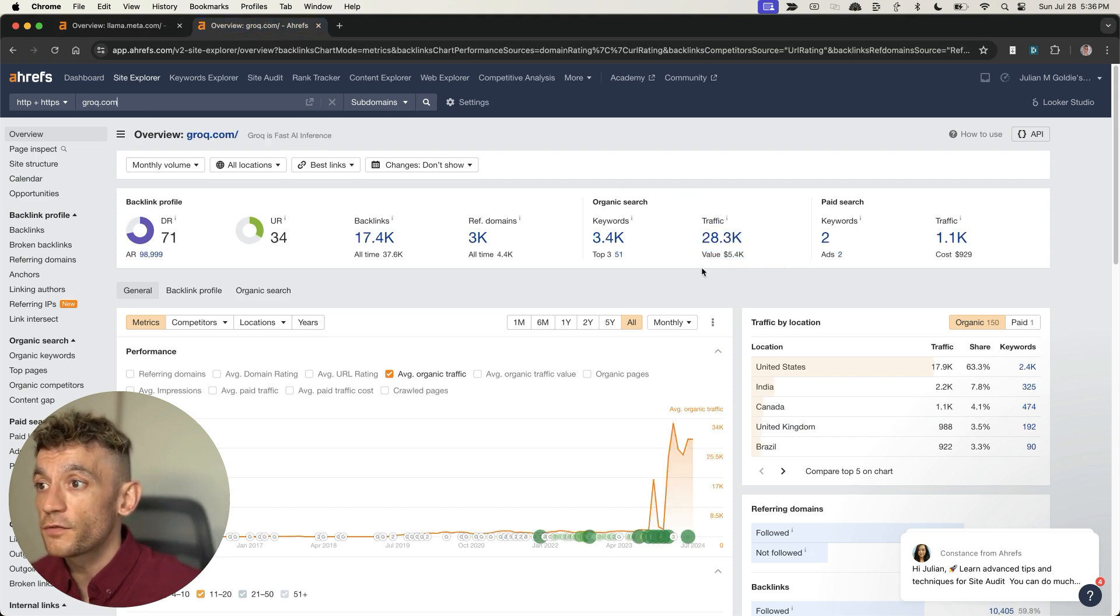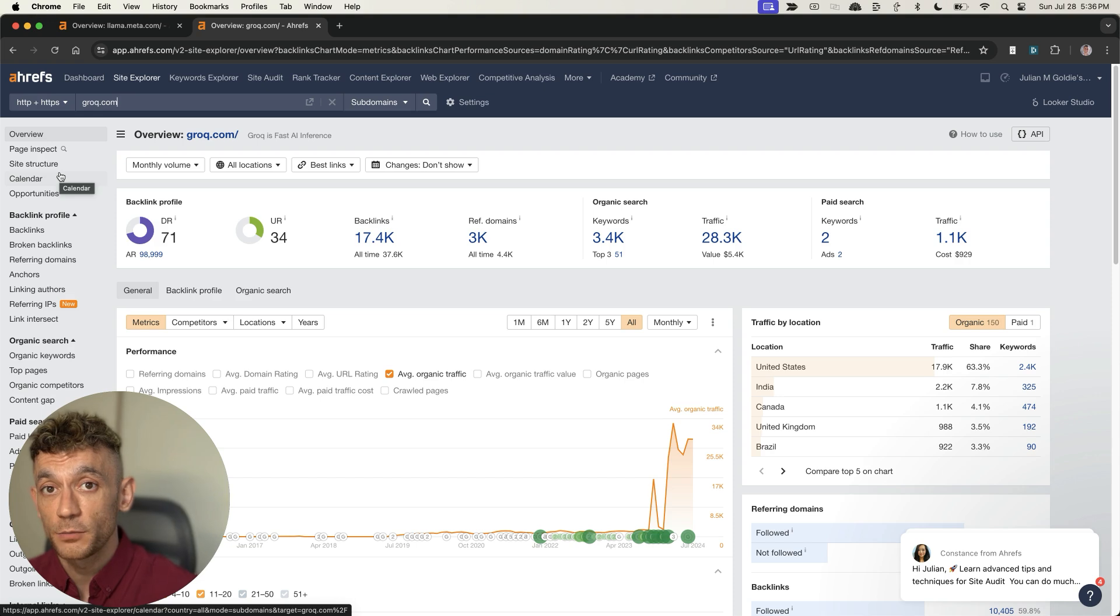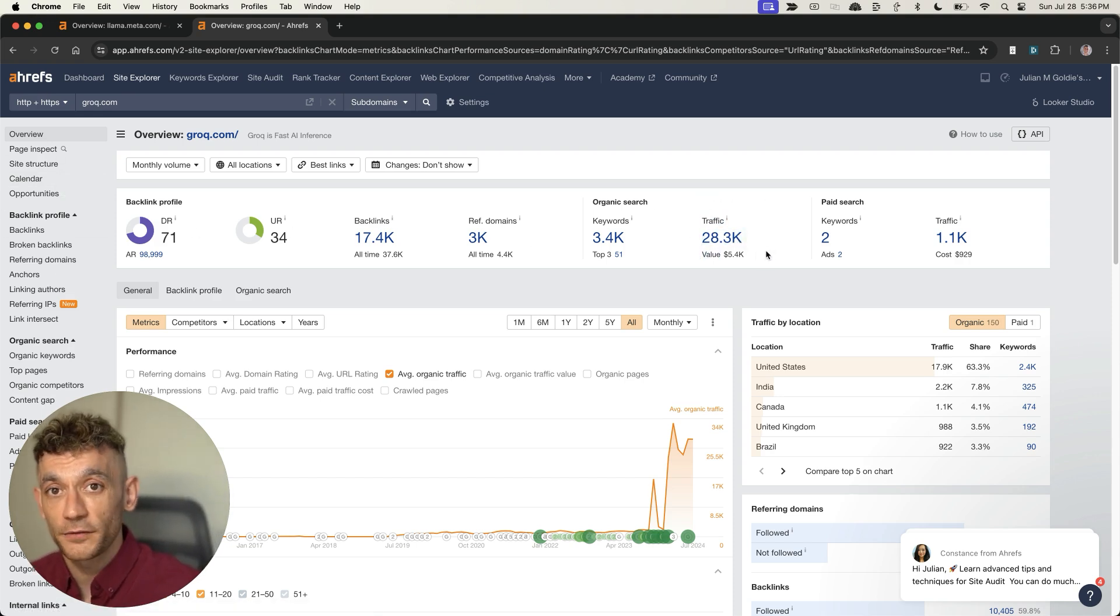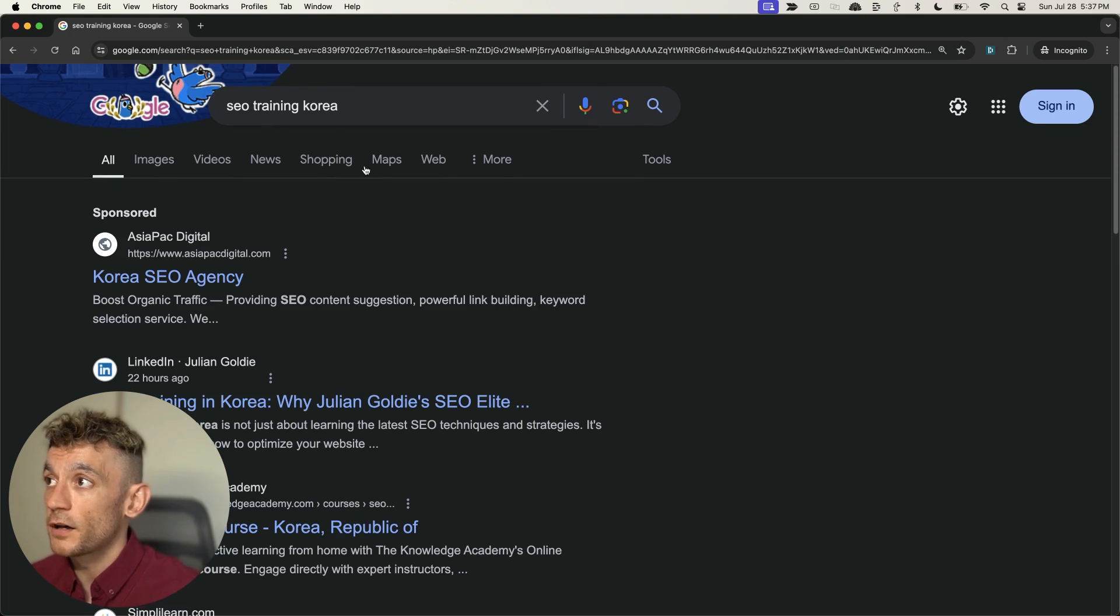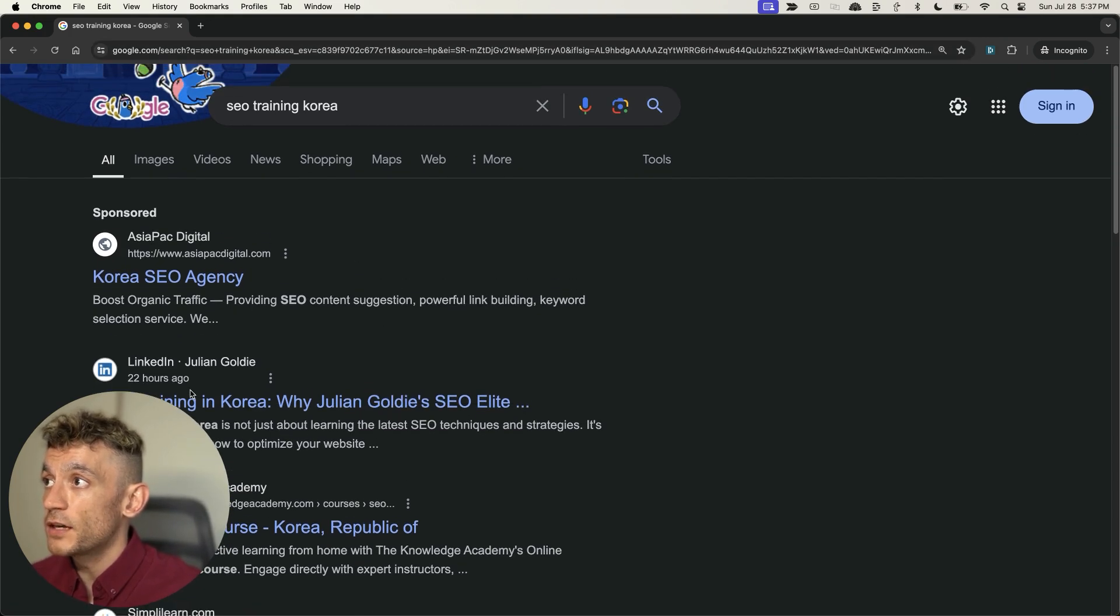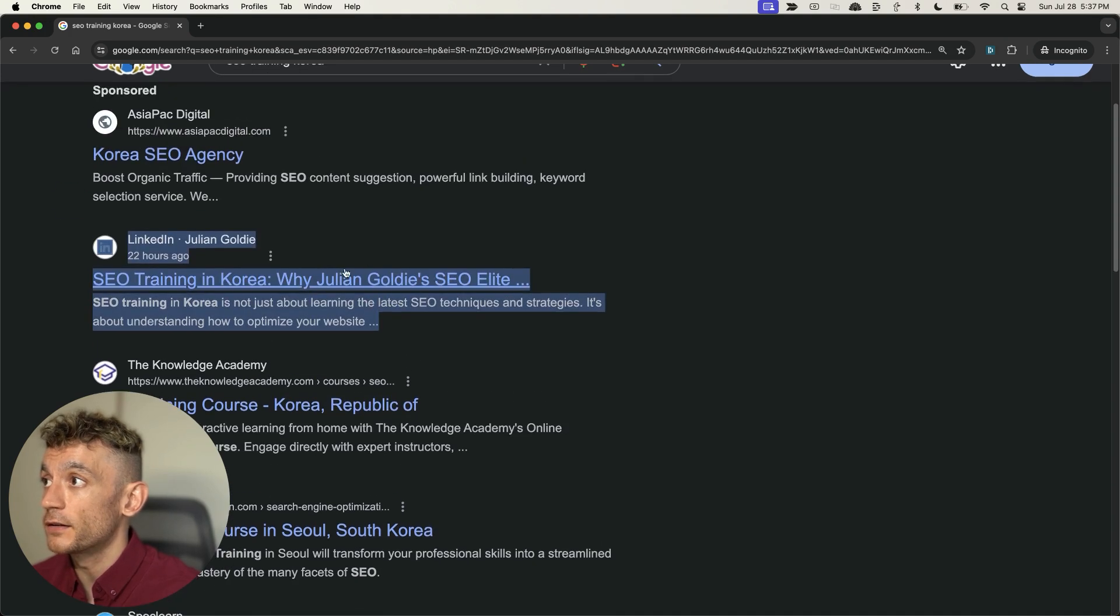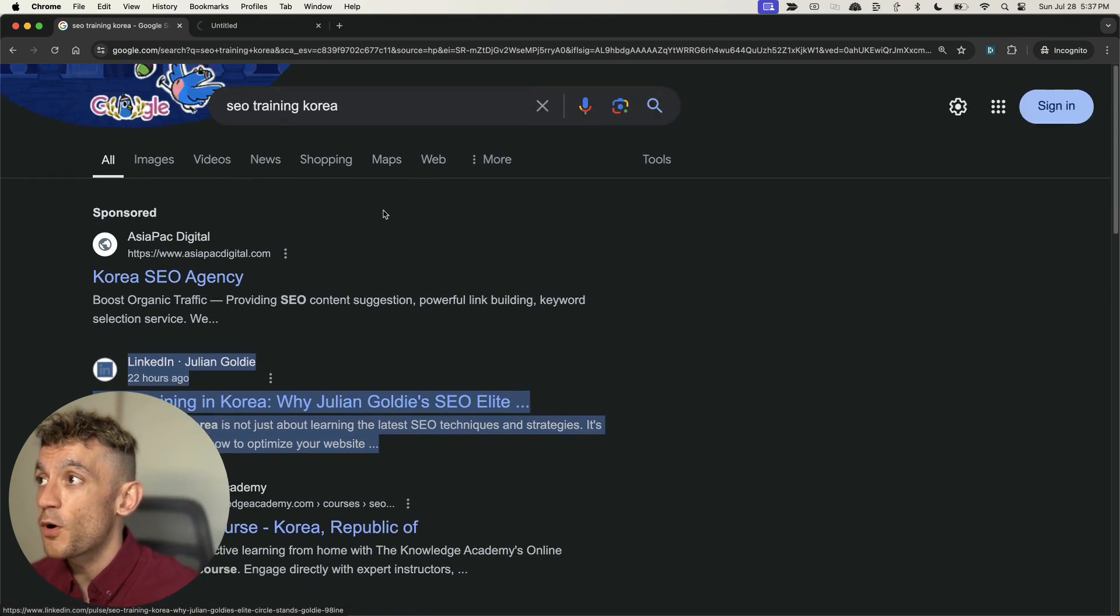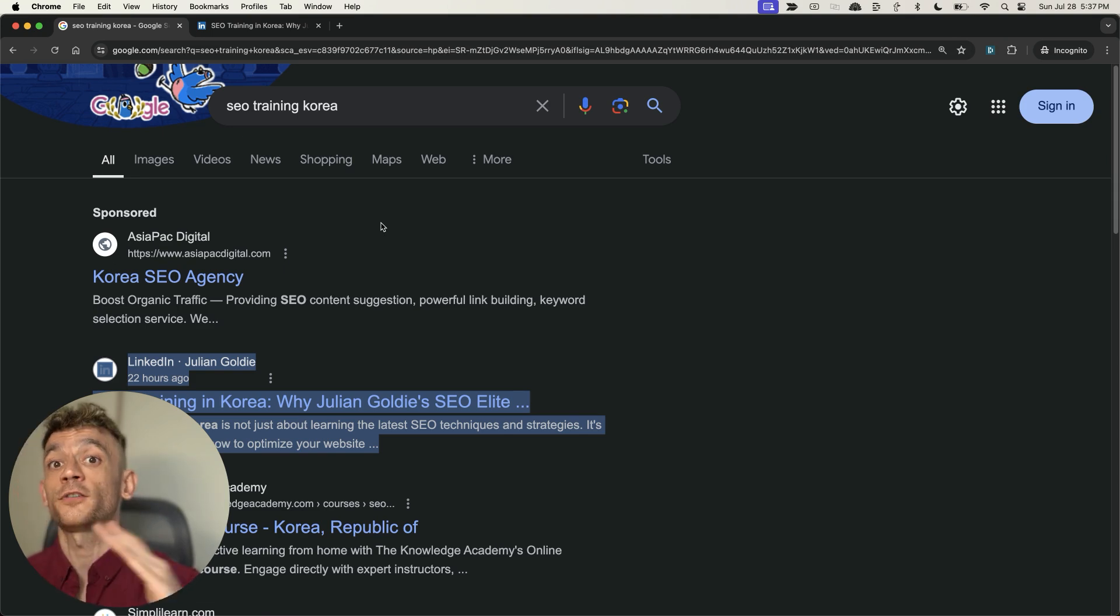You can see their website has gone from 0 to 117,000 traffic. For example, grok.com, which is a free tool we'll be using today, has gone from 0 to 28,000 traffic. If we look at an article I've generated for the keyword SEO training career, you can see my article ranking number one in 24 hours using grok.com.